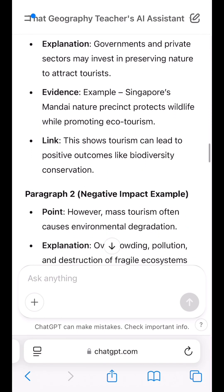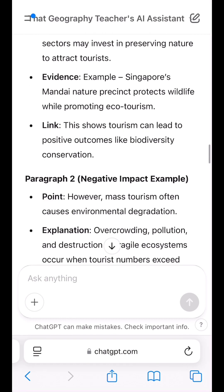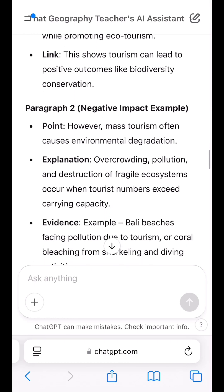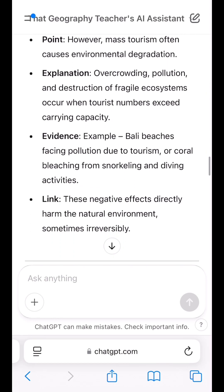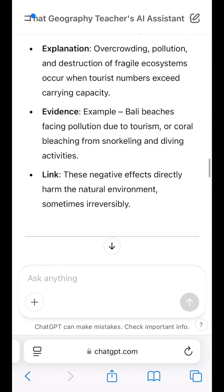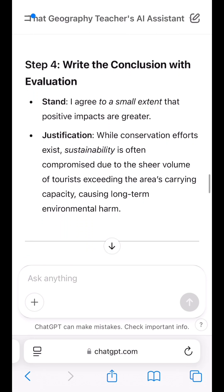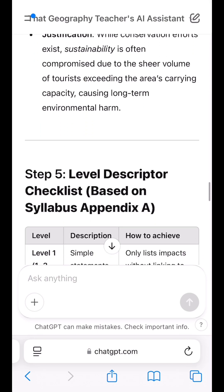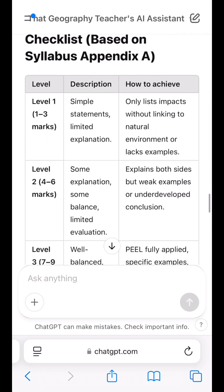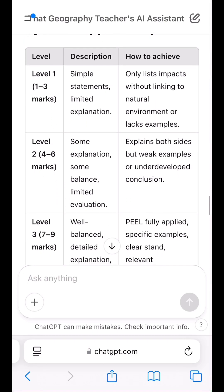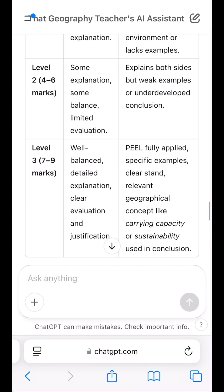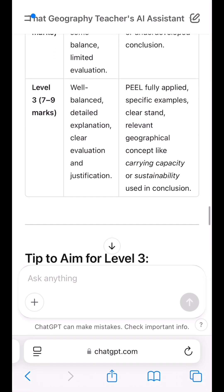Students, I hope this tool is useful in helping you make sense of geography content and answering techniques. And to all fellow educators, I hope this tool can help to alleviate some pain in the setting of papers.